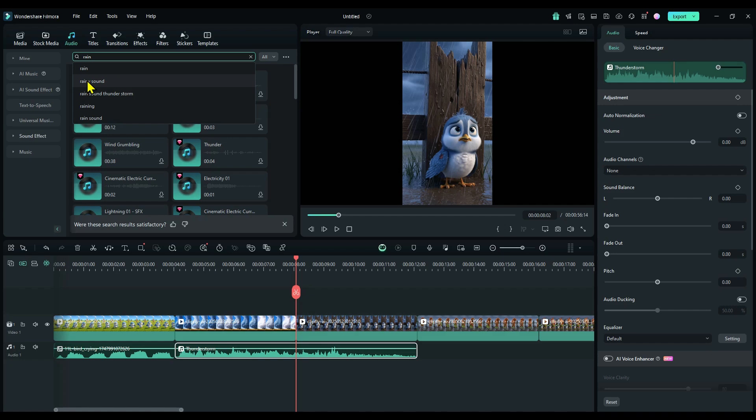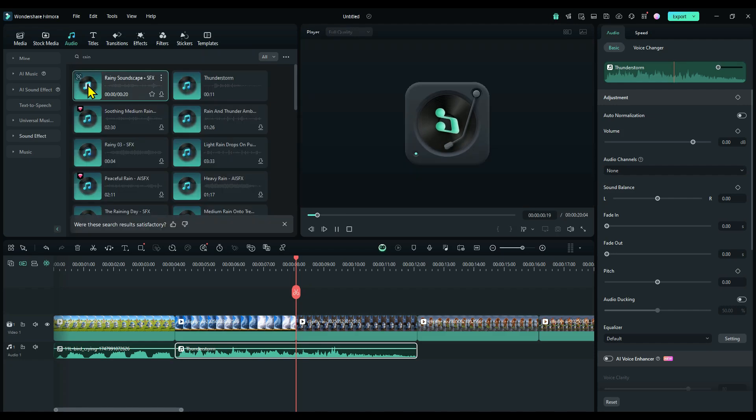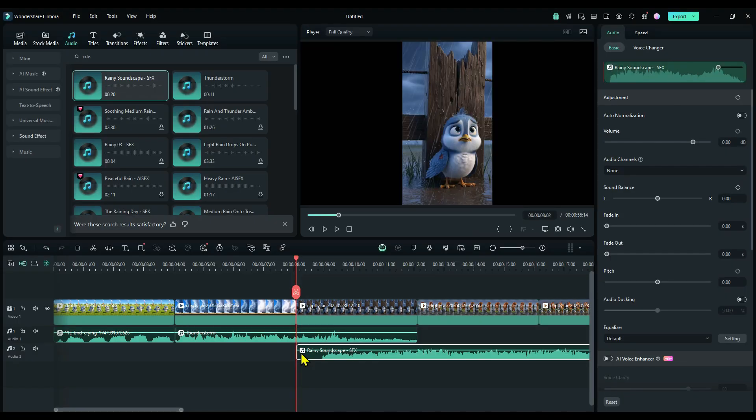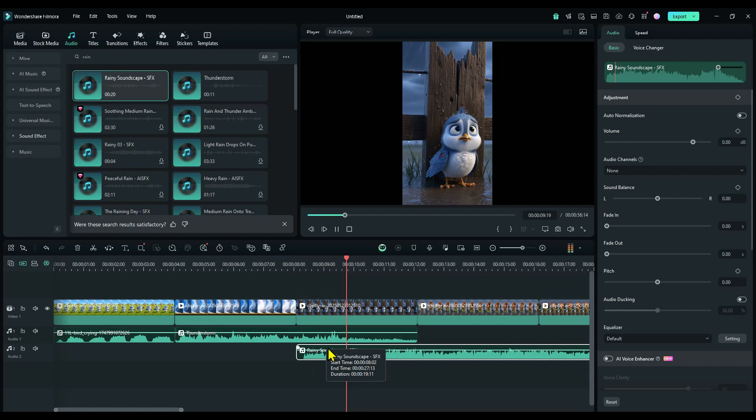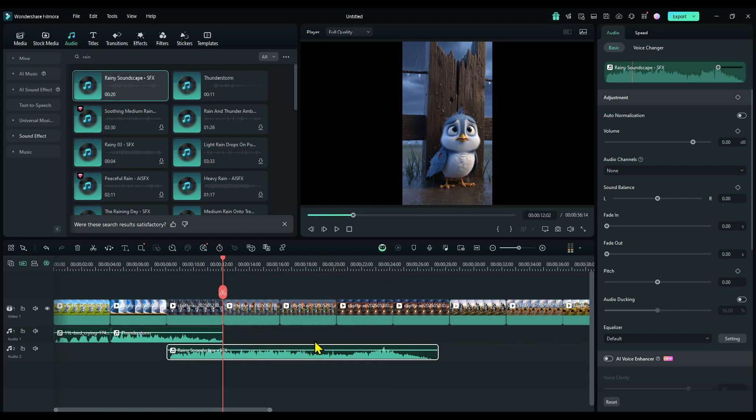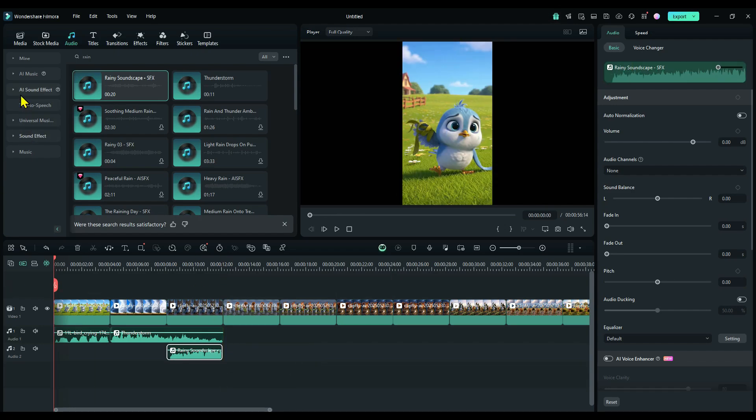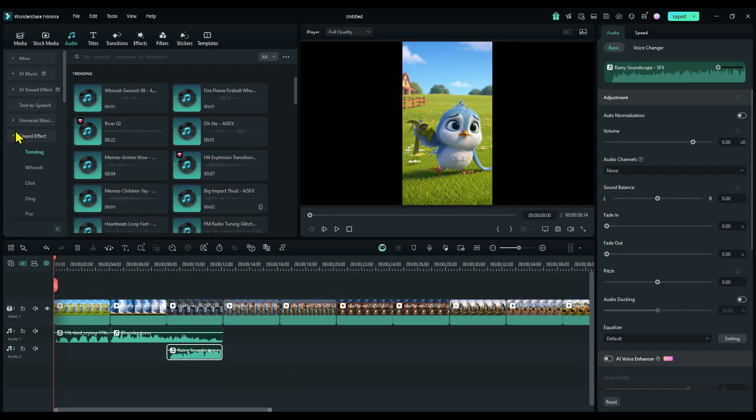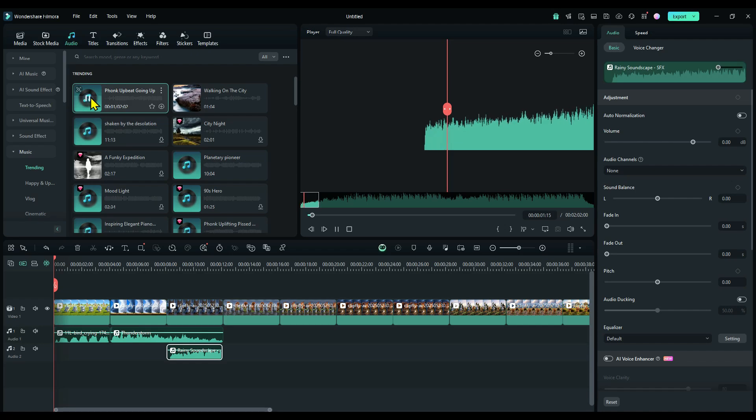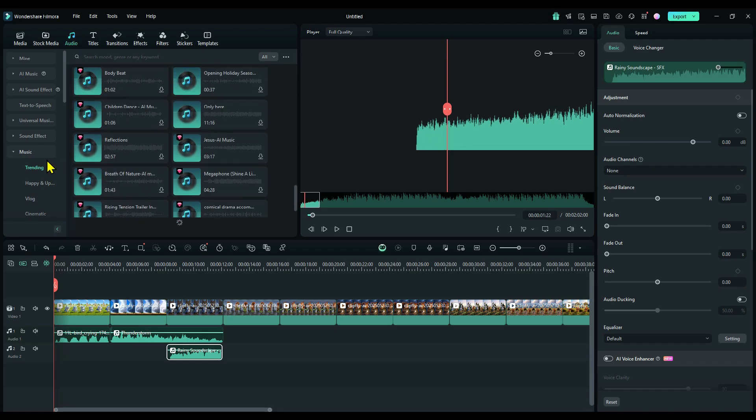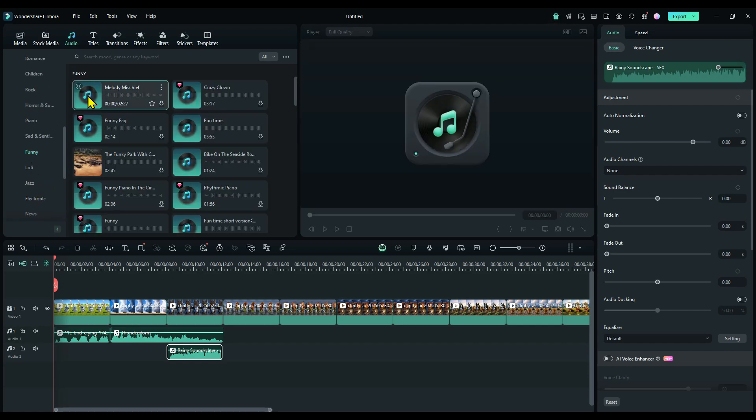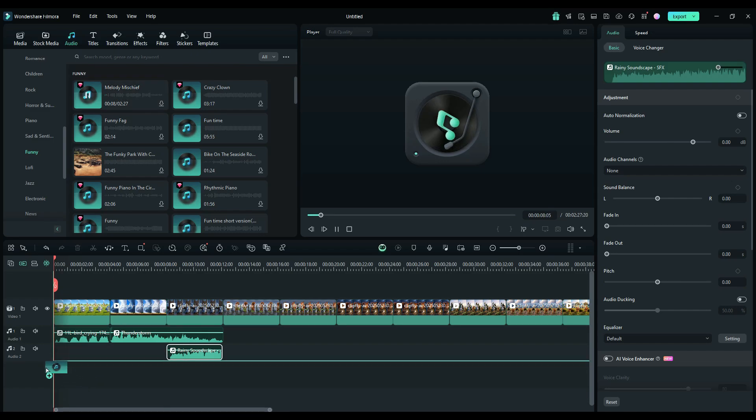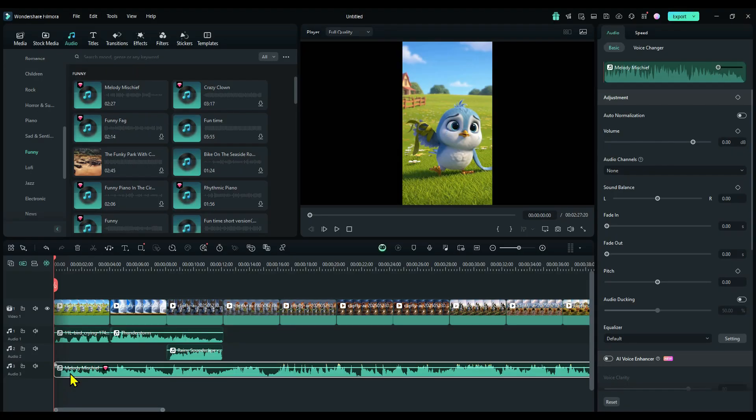Next, I'll search for a raining sound and apply it to the video as well. Now let's play it back and see how it sounds. And to make it even better, I'm going to add some background music too. I browsed around a bit and found this track. Sounds perfect for the mood. Let me play the final version for you.